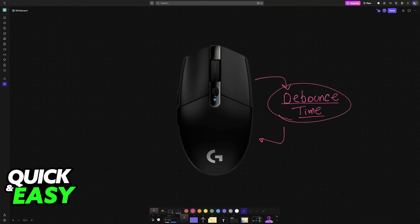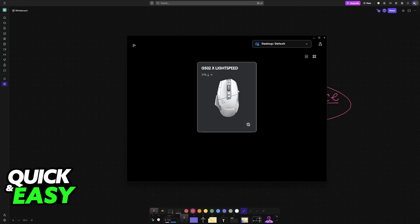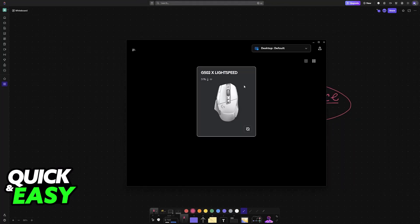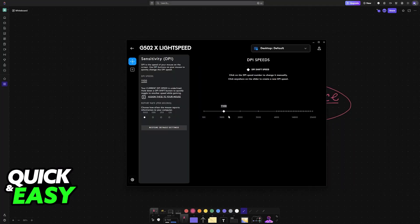Well, the main way to change various different properties about any Logitech mice is through the GHub software. On the mouse itself, there is no button related to debounce time, so what about the software?